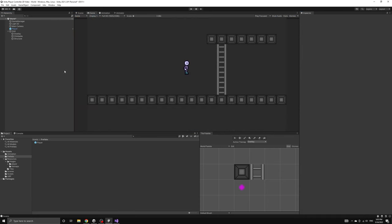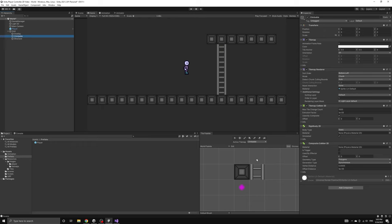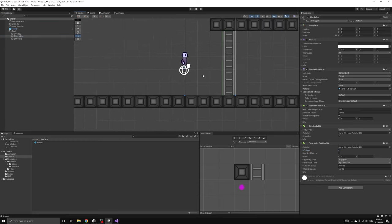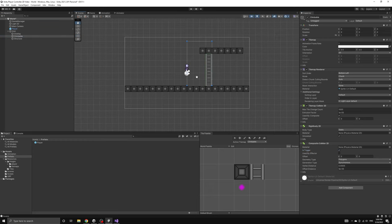We also need to change our climbable tile map collider to work as a trigger. This means that it will report collisions but it will not behave like a solid object. We want the player to be able to walk through the ladders but we also want the collision to be detected.